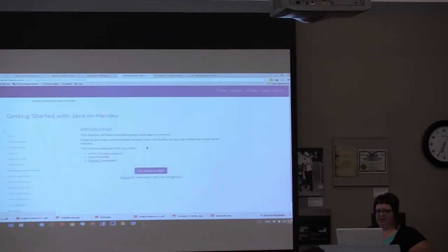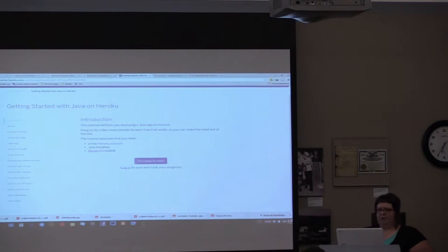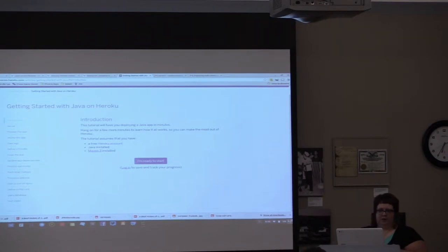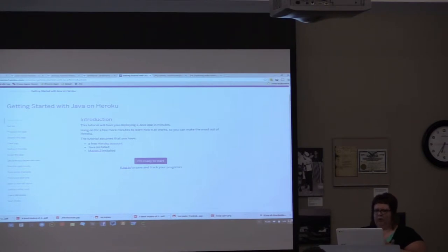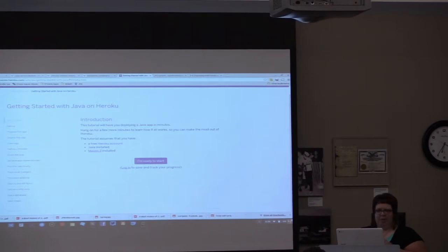Essentially, all you need to work with Heroku is a free Heroku account, Java installed, and Maven 3. How Heroku knows that you're working with Java is through the Maven pom.xml file.